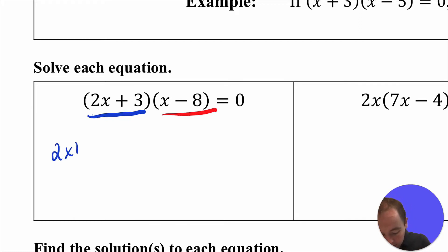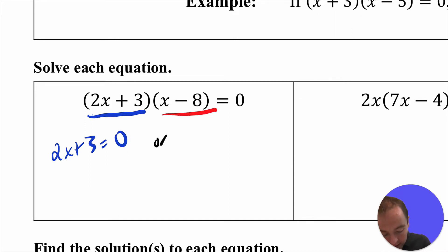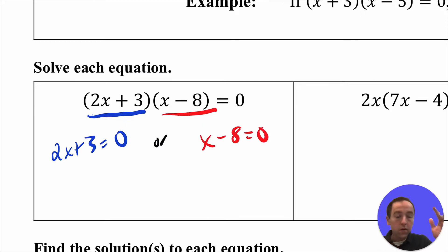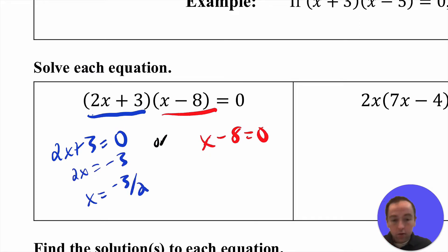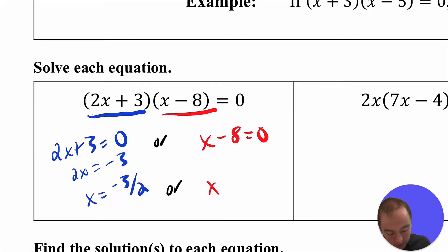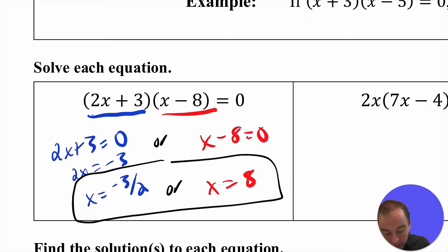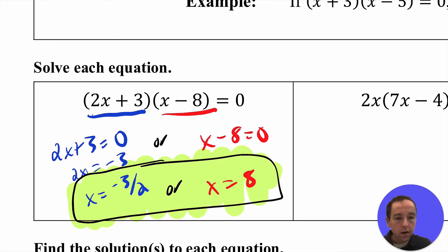So that means 2x plus 3 itself has to be equal to zero, or x minus 8 has to be equal to zero. For the first equation, subtract 3 from both sides and divide by 2, giving x equals negative 3 halves. Then adding 8 to both sides of the second equation gives x equals positive 8. Those two are the solutions to that quadratic equation already in factored form.